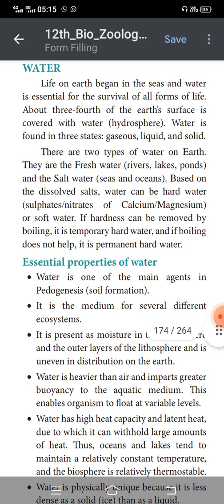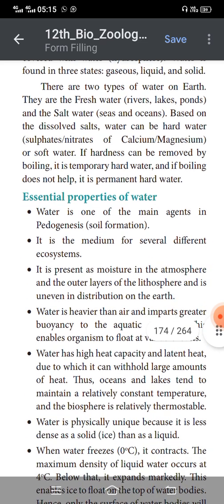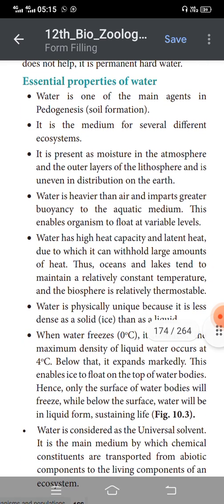Now we are going to see the essential properties of water. Water is one of the main agents in pedogenesis. Pedogenesis is nothing but soil formation — please note this important term.